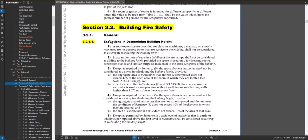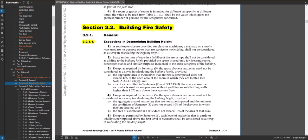So the very first article in 3.2 has exceptions to determining building height. You'll see the rooftop enclosure for elevator machinery, a stairway if it went up to the roof, or service room used for no purpose other than for the service of the building shall not be considered as a story in calculating building height. So you don't have to consider that mechanical room, a stair overrun, or an elevator overrun in building height and that's where that answer lies.